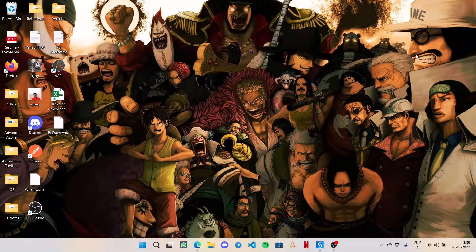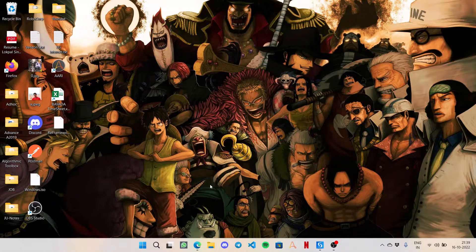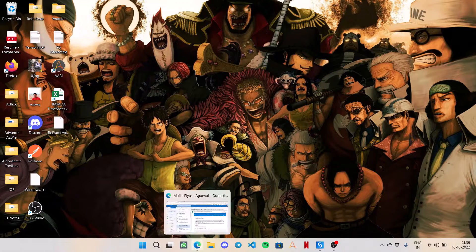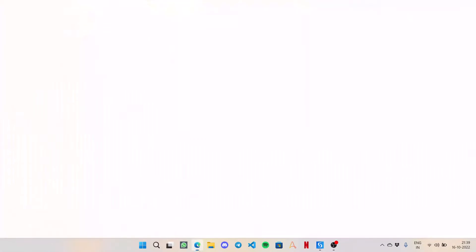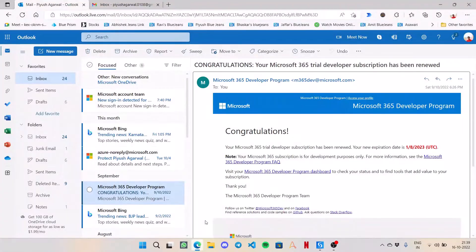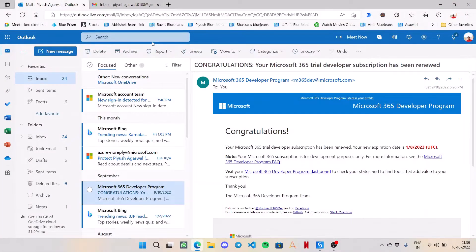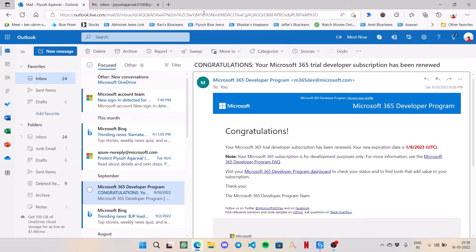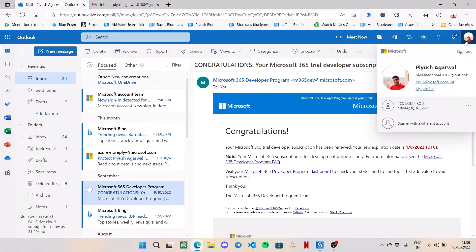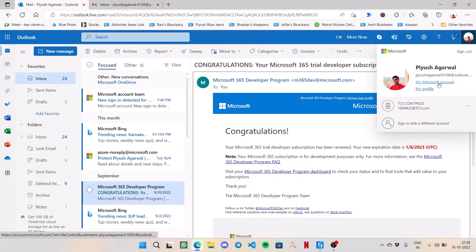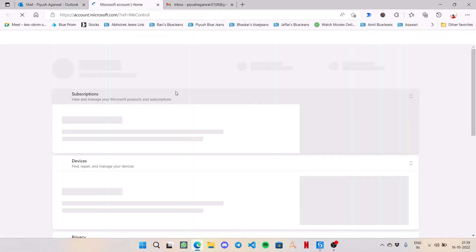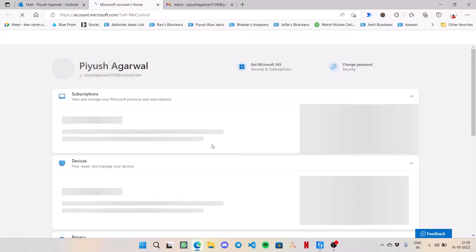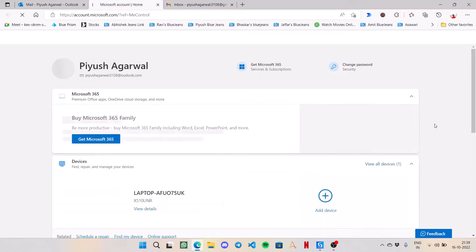For that email account, I will directly jump to the process. First of all, you need to go to your Outlook account, simply outlook.com, then click on your profile picture and open My Microsoft Account.